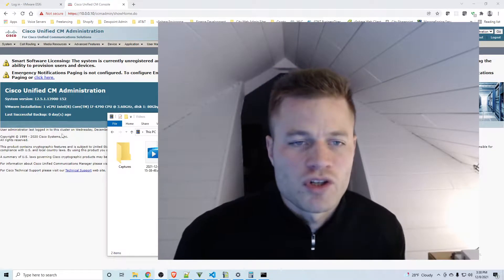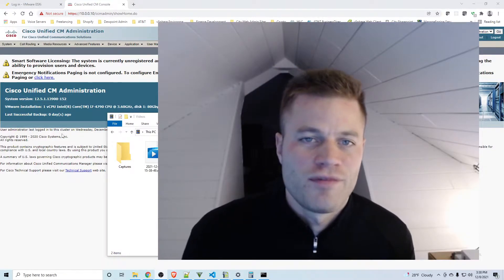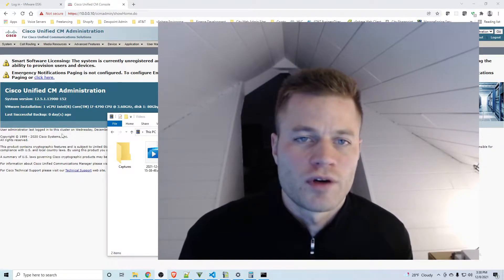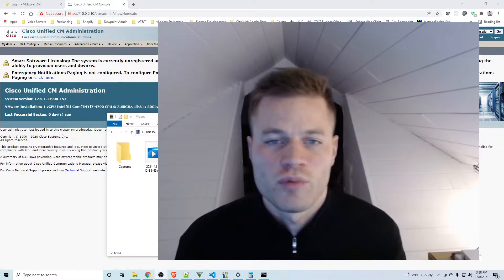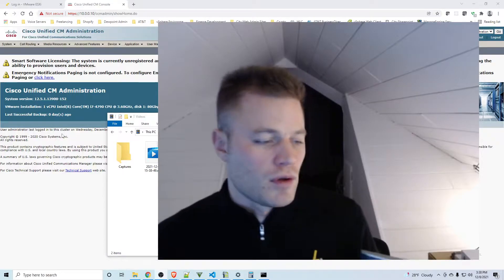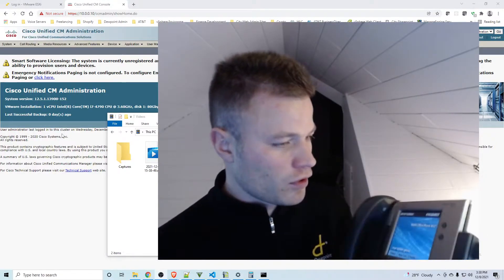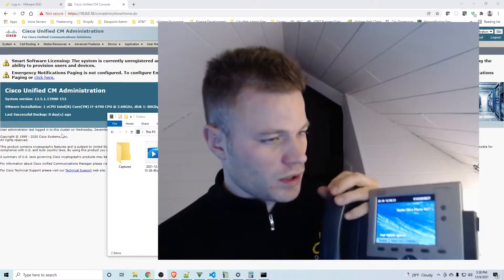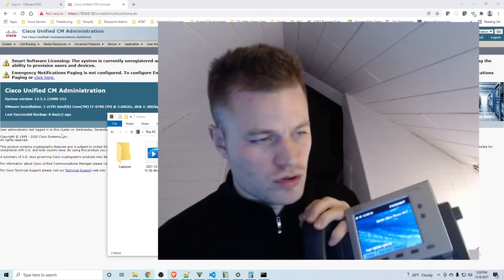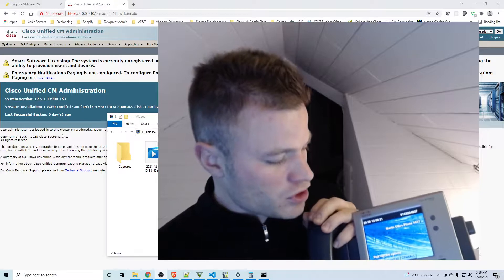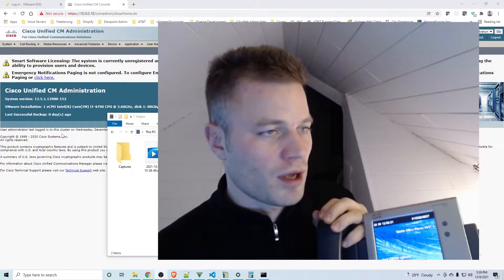In this video I'm going to show you how to set up failover for Call Manager 12.5. Say you have your phones like this one and you just have a publisher, or you have a publisher and a subscriber but it's not set up for failover.